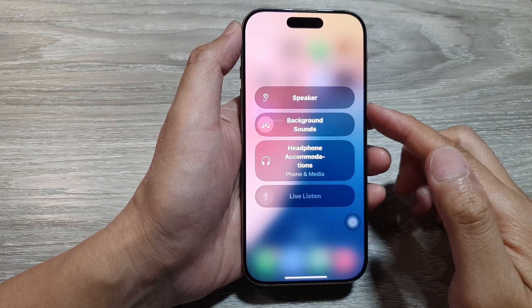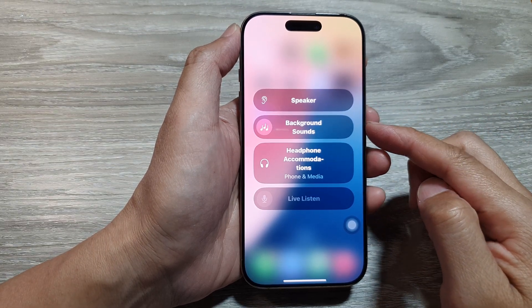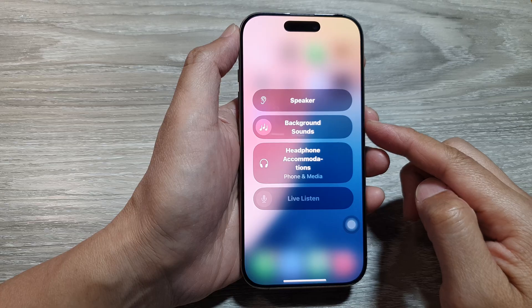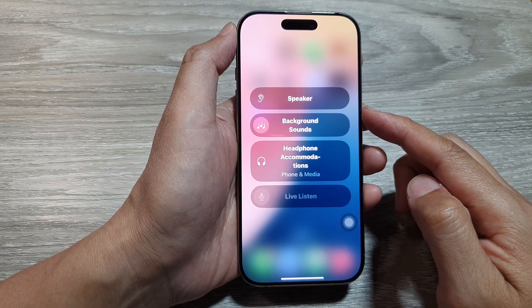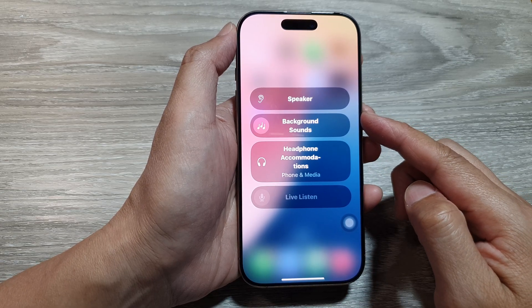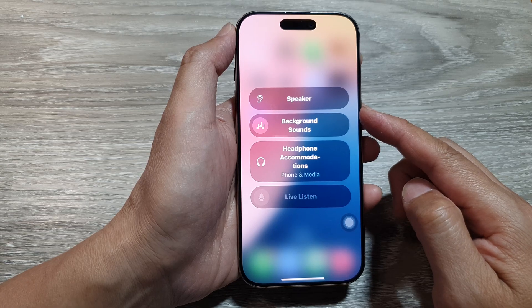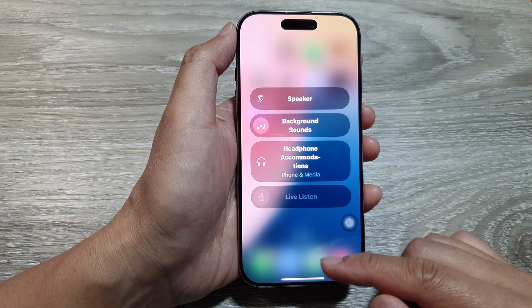How to customize the Hearing Control Center on the iPhone 16 series. The Hearing Control Center allows you to quickly access shortcuts related to sounds and hearing on your device.